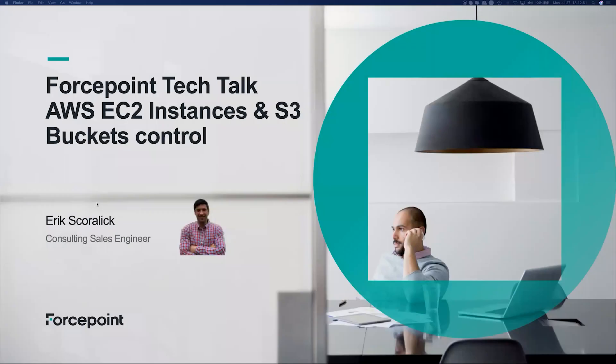Hello, my name is Eric Skrullik. Today's Forcepoint Tech Talk, I'm going to talk about AWS EC2 instances and S3 buckets control.